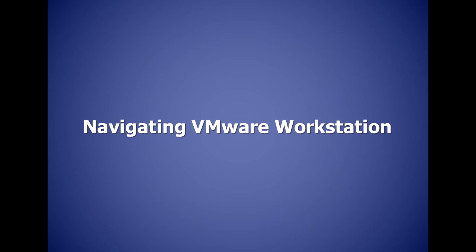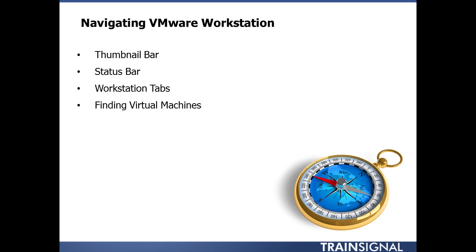Now let's move on and talk about how to navigate inside VMware Workstation. Specifically, I'd like to show you the thumbnail bar, the status bar, the workstation tabs, and how to find virtual machines once you've got a number of virtual machines in your library.